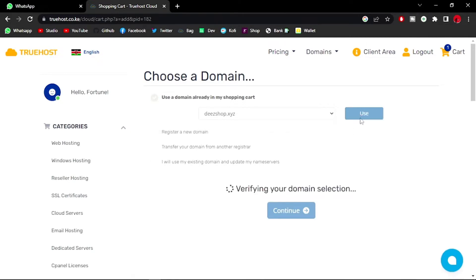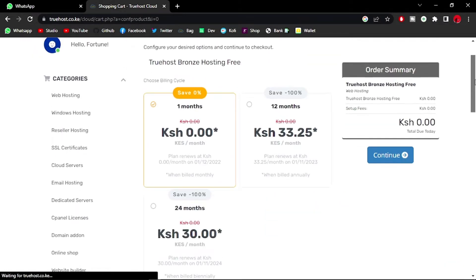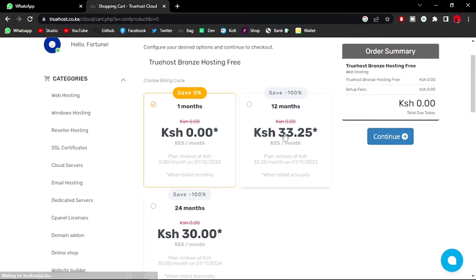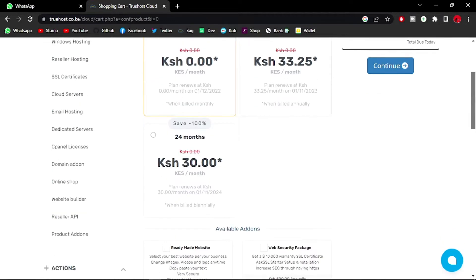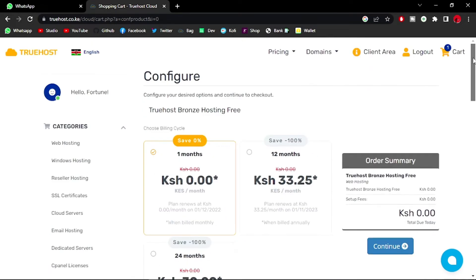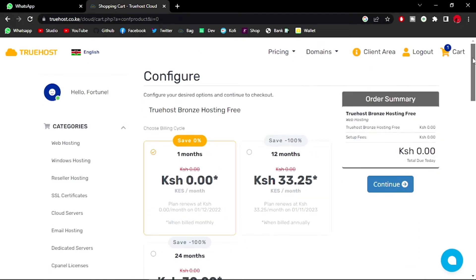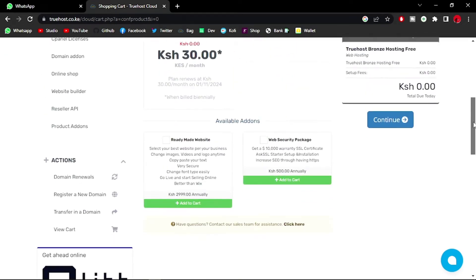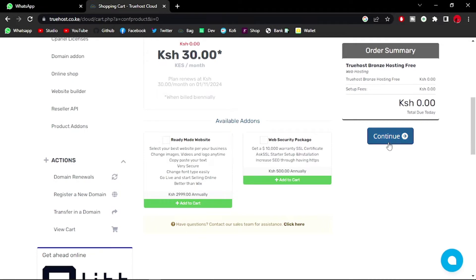Verifying your domain selection. As you can see, for one month it's absolutely free and it will renew at 33 shillings for 12 months, which is actually great, fantastic. But for me, I just want this as it is, so I'm just going to continue.